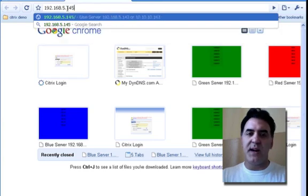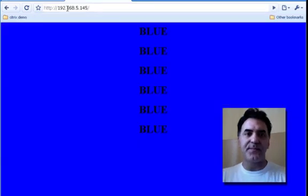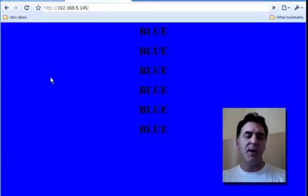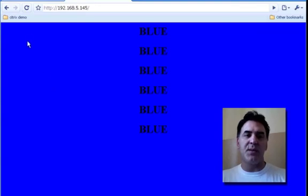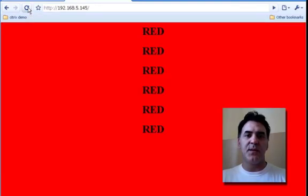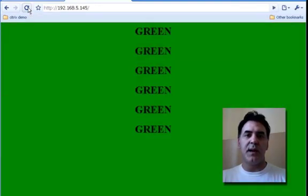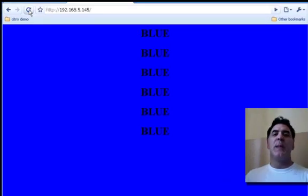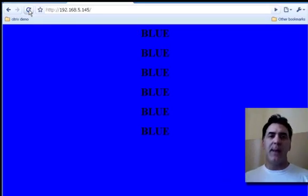If I go to 145, I should see the same load balancing that we saw before. Yes, and I'm seeing that. Red, blue, green. Red, blue, green. So, that's using app expert templates.